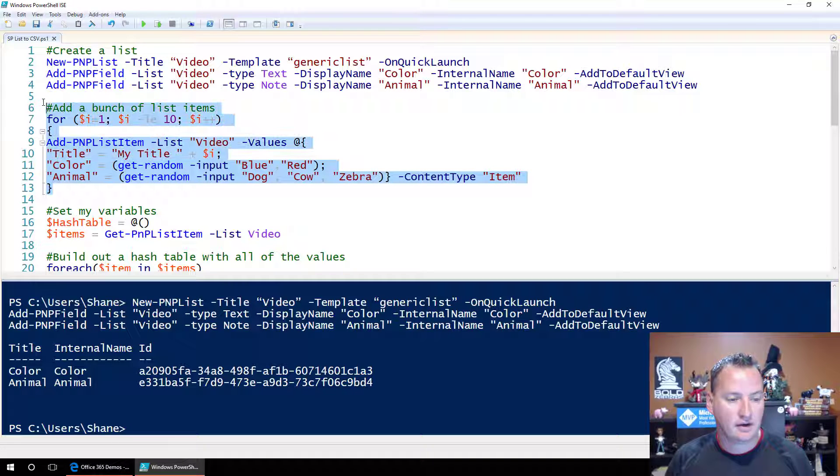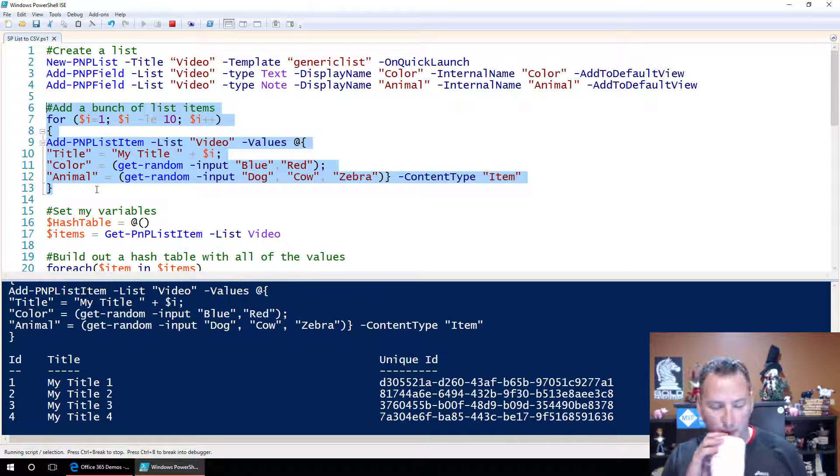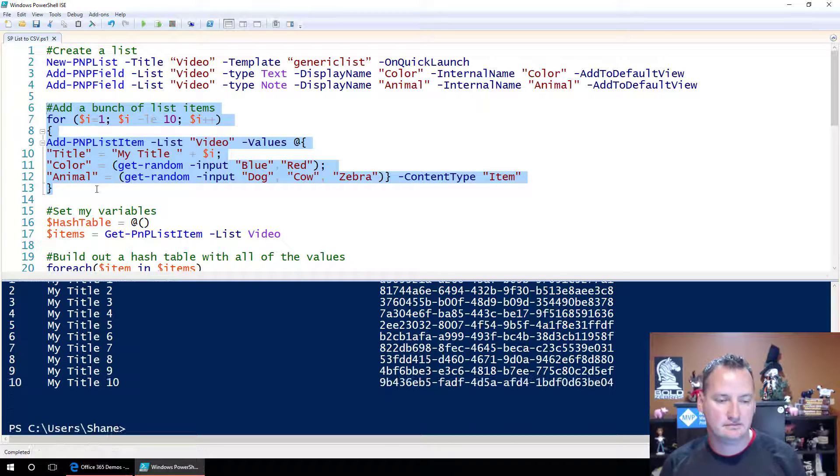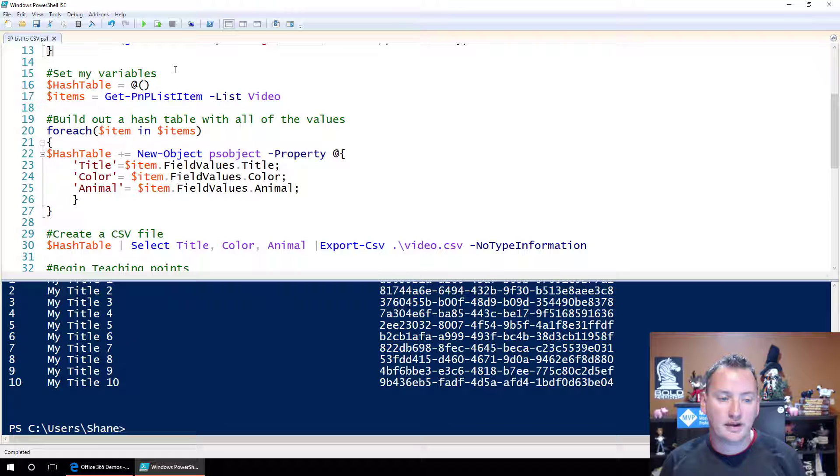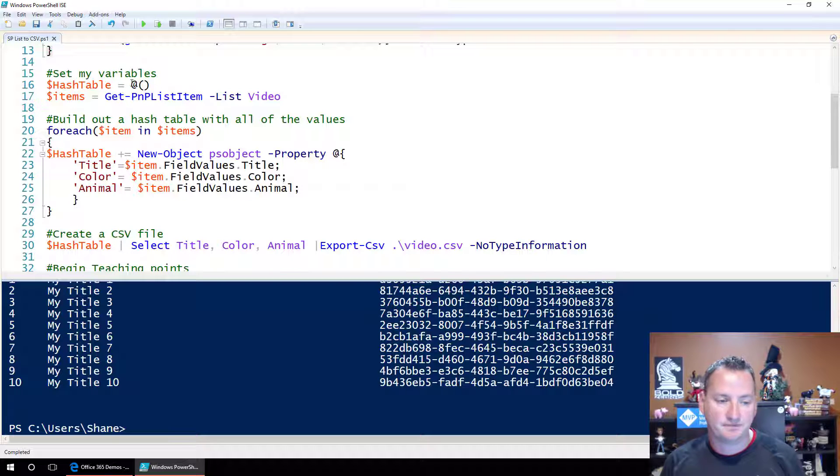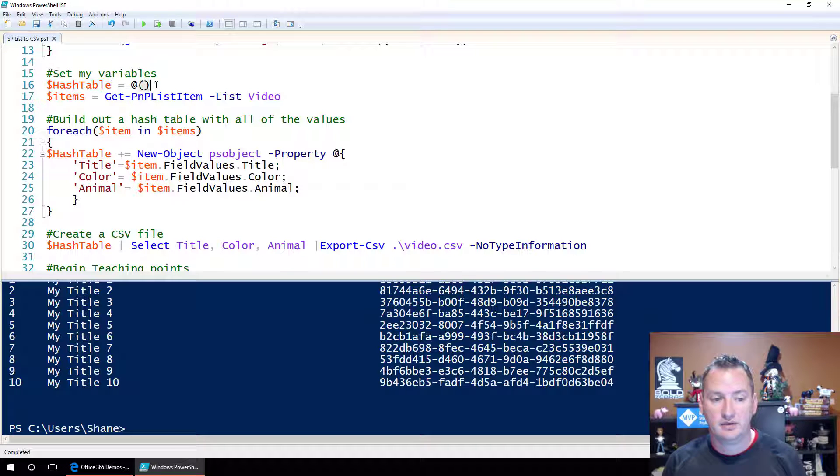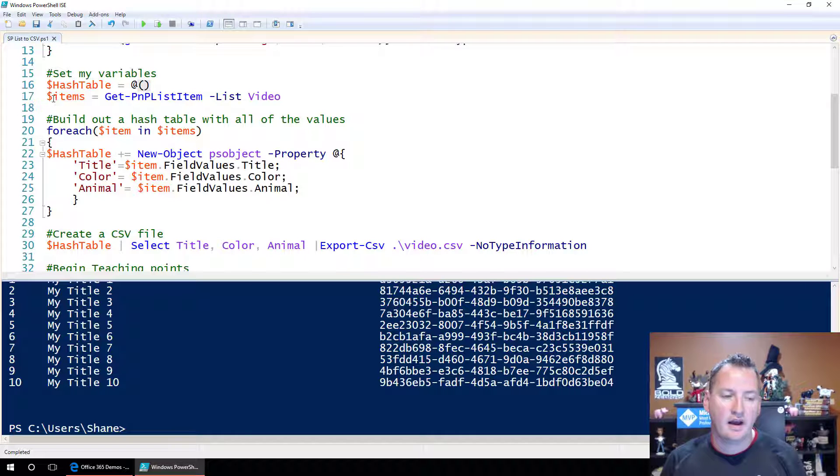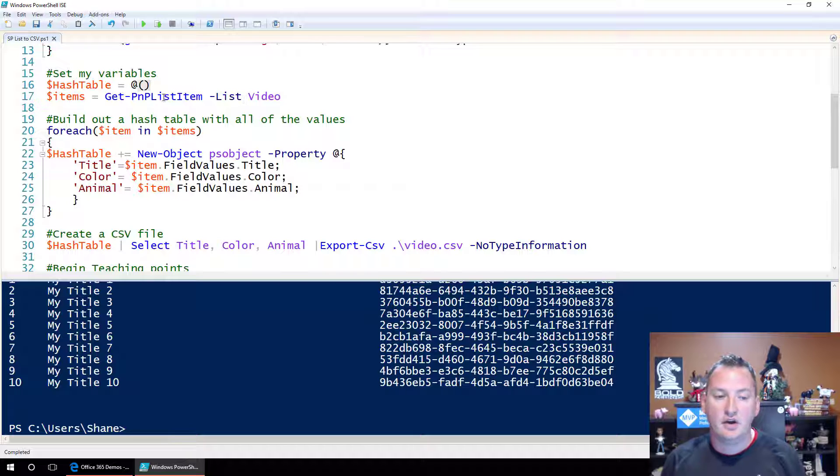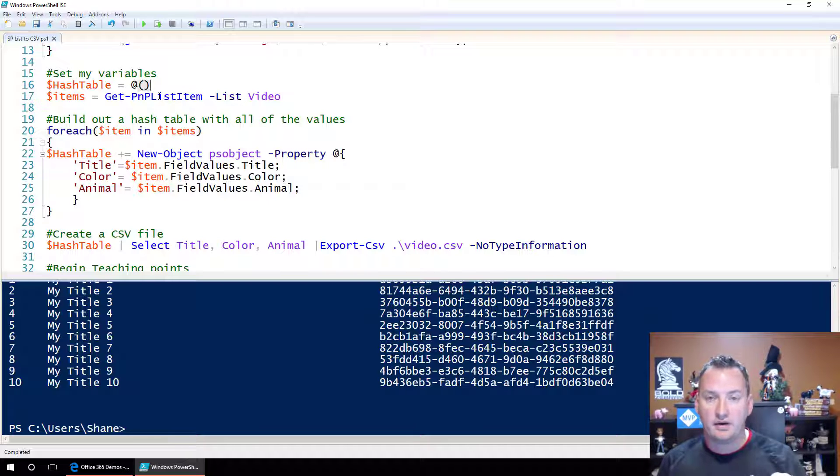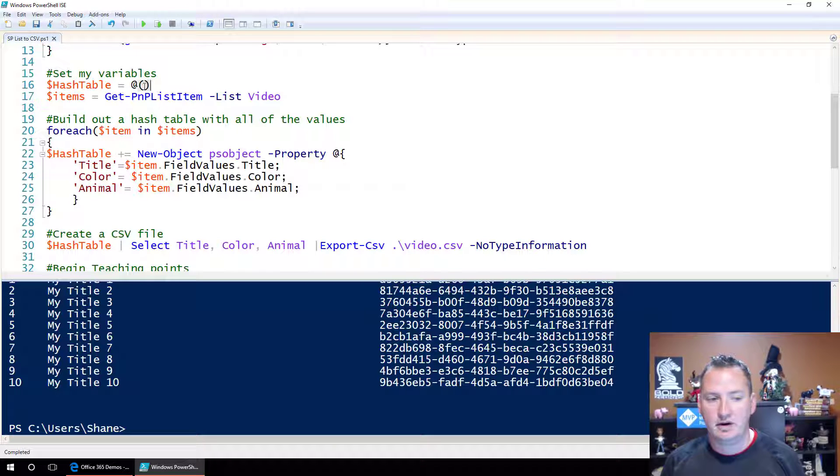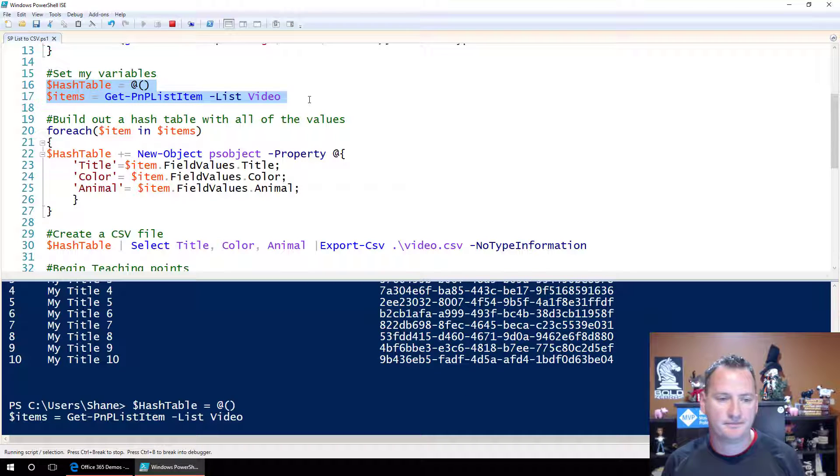Let's run this and create our 10 items. So now we've done that. Now what we're going to do is take advantage of some of the stuff we did in the hash table video. So set my variables, right, I'm going to create a variable called dollar sign hash table, and I'm just going to set it to this so it makes it an empty collection. And then dollar sign items equals get PMP list item dash list video. That's going to get all the list items, the 10 items we just created for that list name video and put them into that items variable.